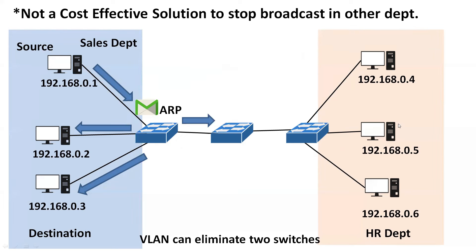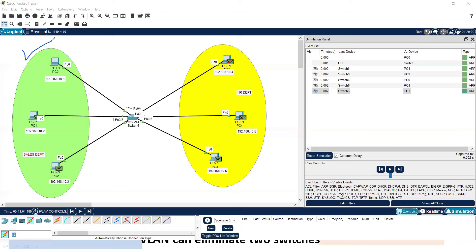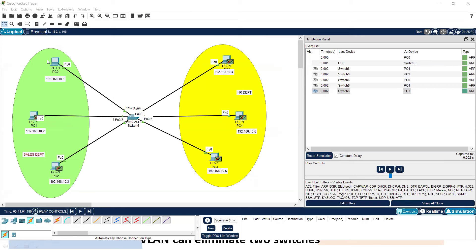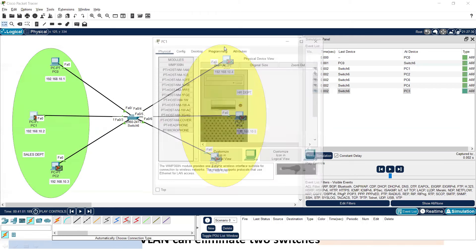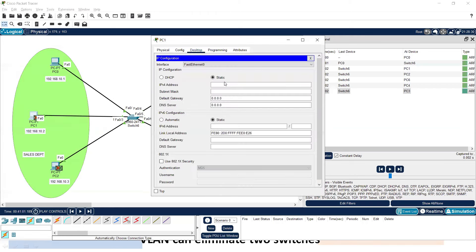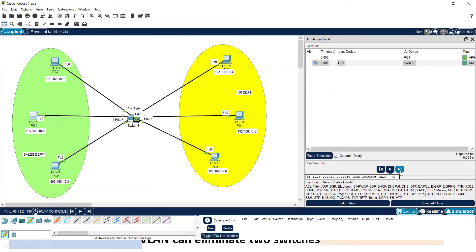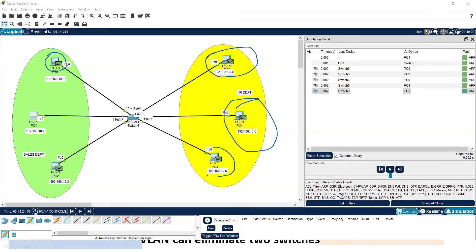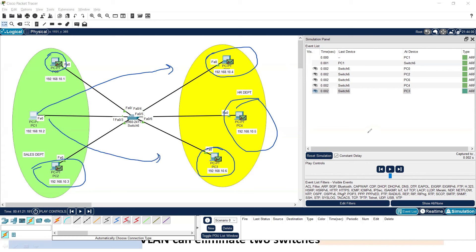Let's observe this. On the left side is my sales department and on the right side is the HR department. Whenever any broadcast is generated in the sales department, it will automatically forward to the other departments. I'm providing an IP address 192.168.10.2. When I press enter, the ARP request is generated and forwarded to the switch, which then broadcasts it to every single PC — all PCs get the same unknown broadcast message, which is not good for the network.